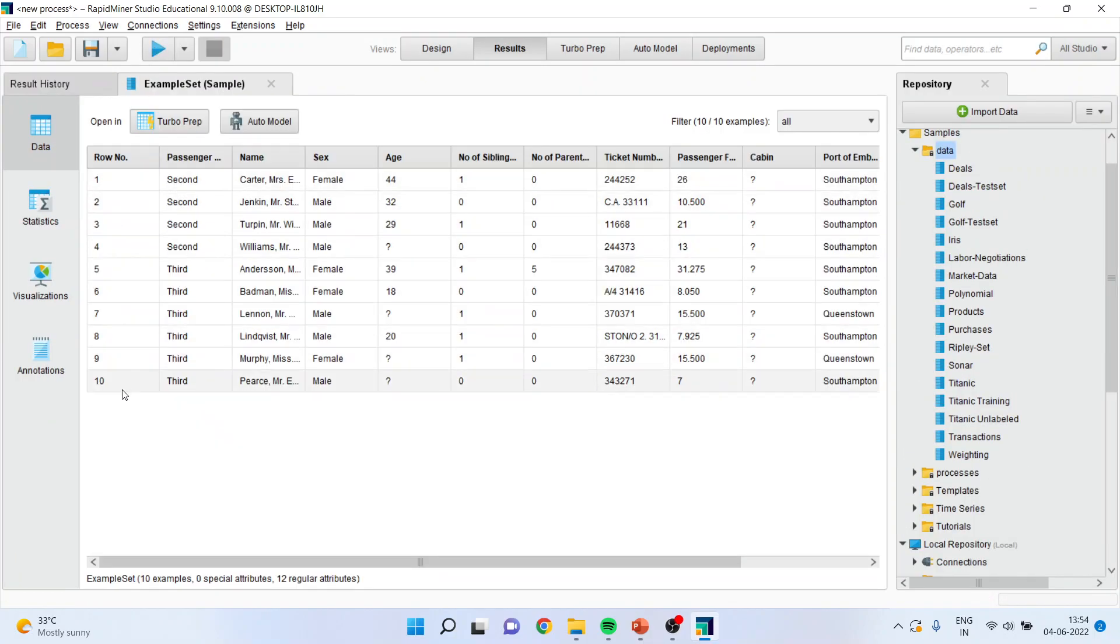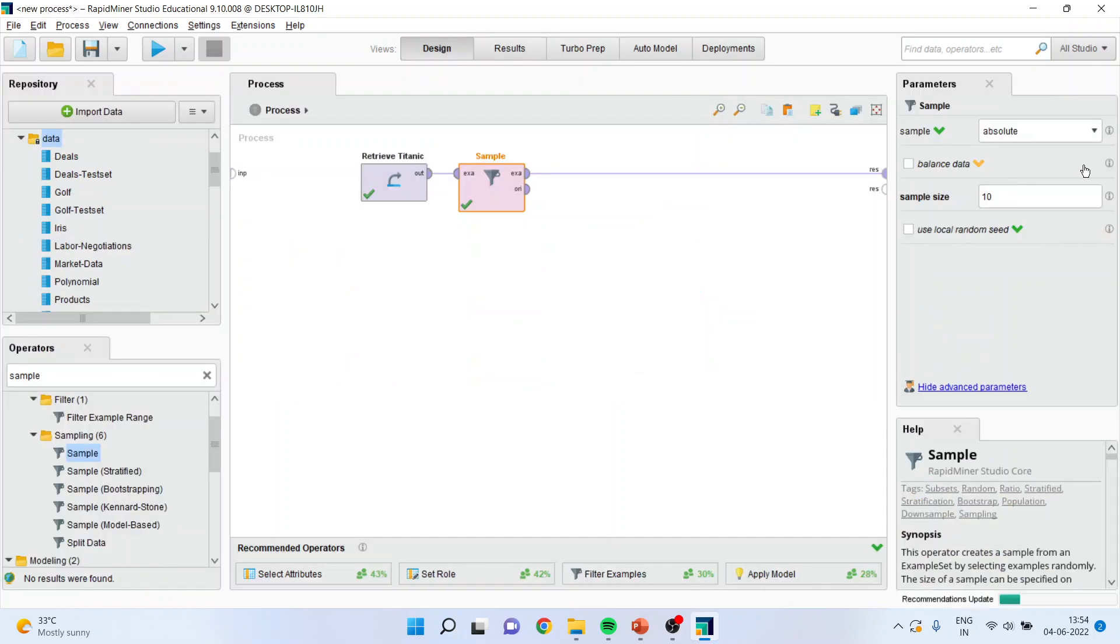You can see 1 to 10 is selected. Now this is the absolute selection which can be done.